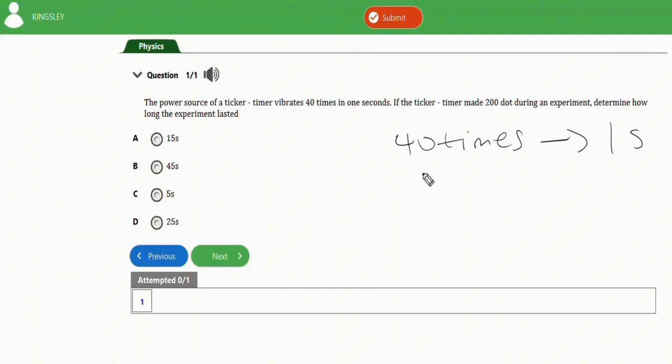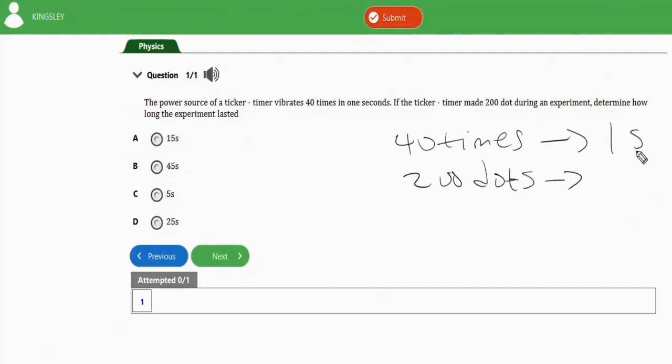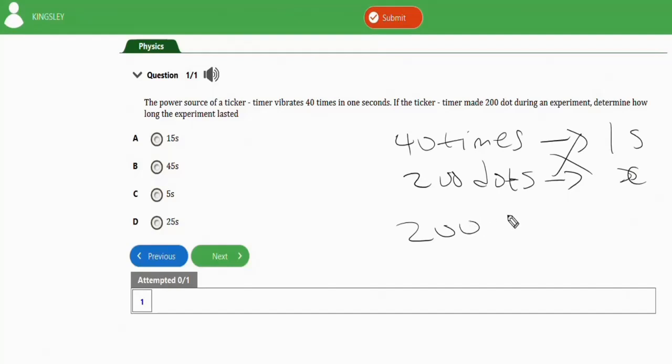200 dots doing an experiment in how many times? You are looking for the value of x. So simple logic, cross multiply. This will give you 200 dots times 1 second over 40.